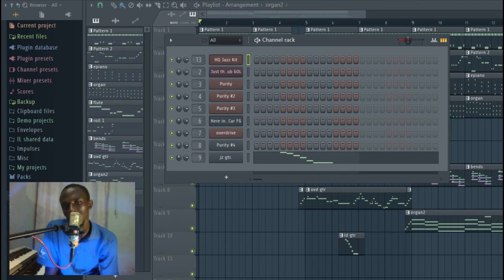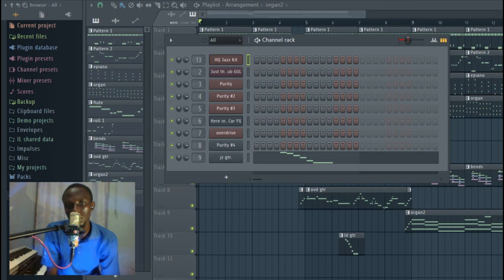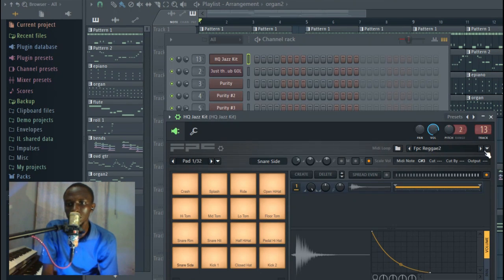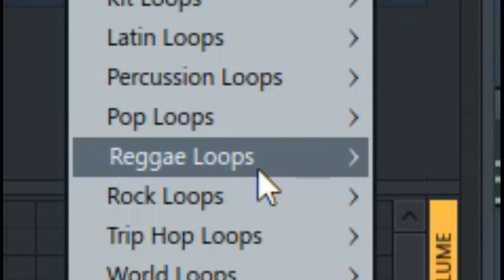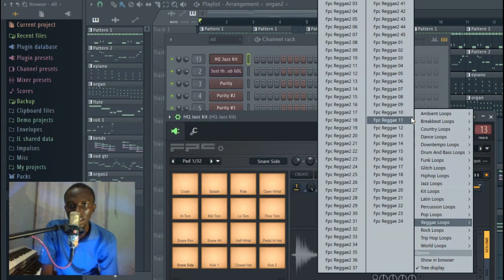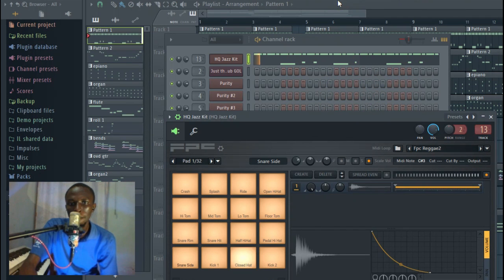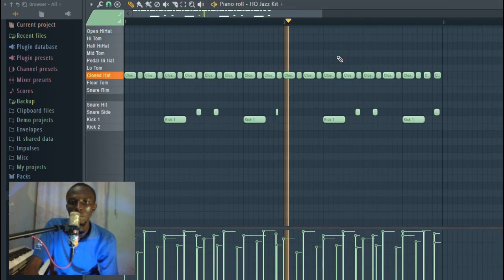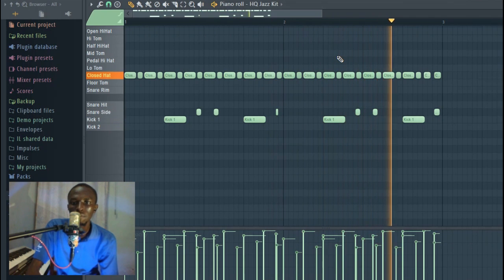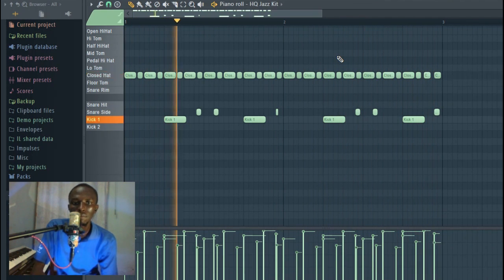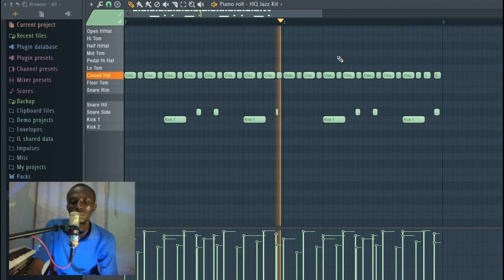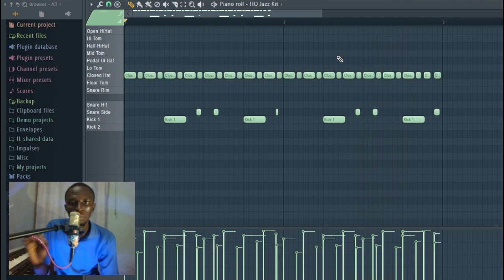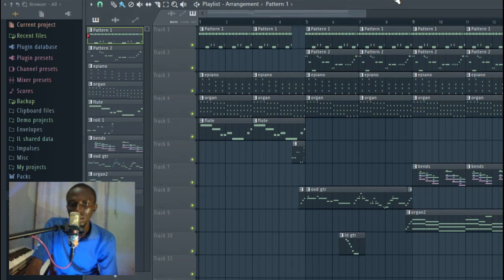If you are not good at making reggae drums just like me, you can always use a shortcut and by shortcut I mean FPC. I went to my presets and I went to reggae loops, and then I picked the first one. So I picked that simple loop from FPC and then I guess I'm done with my drums.